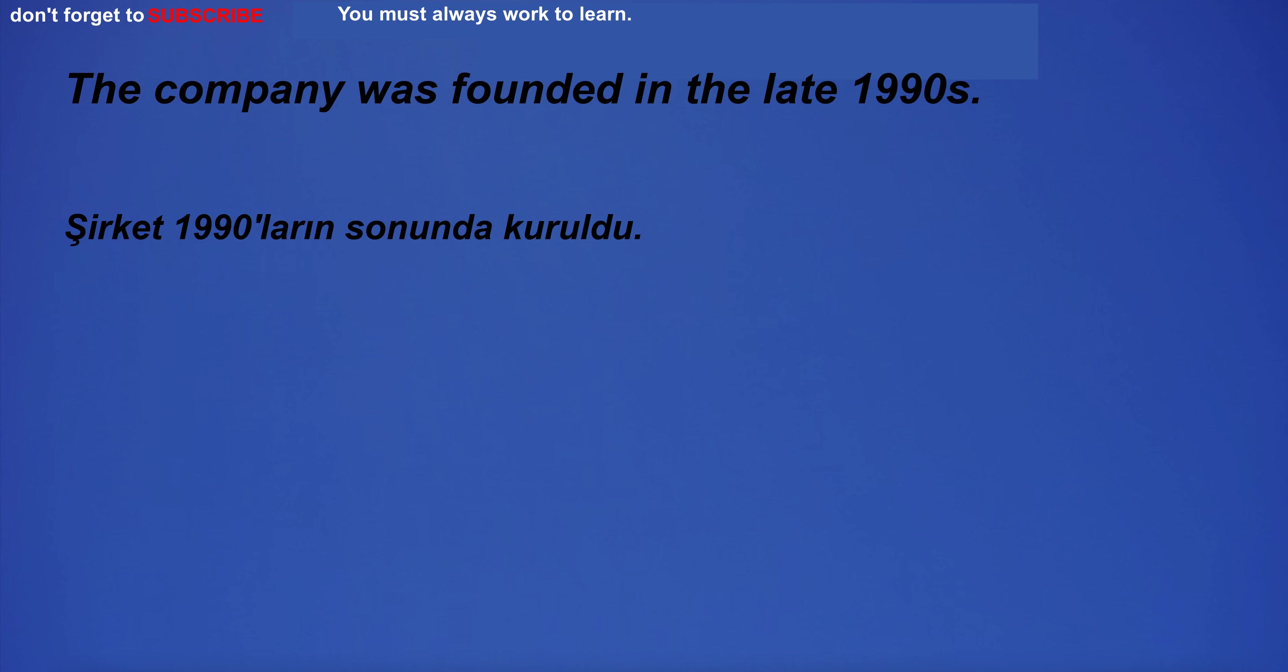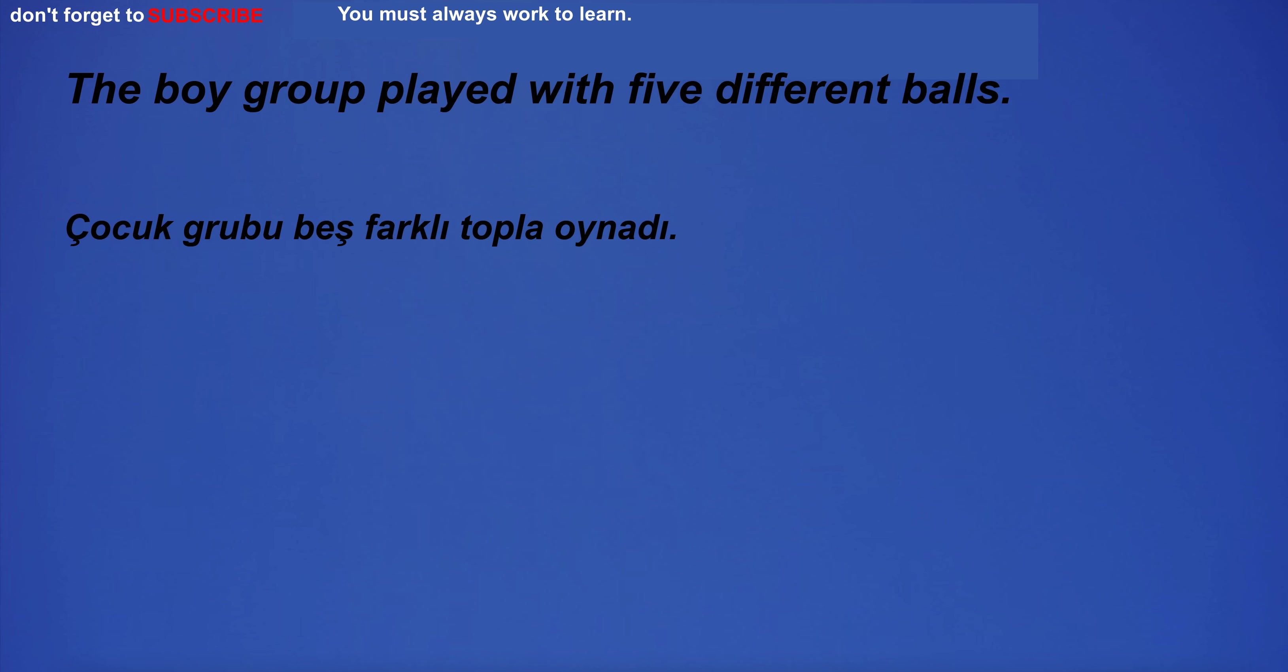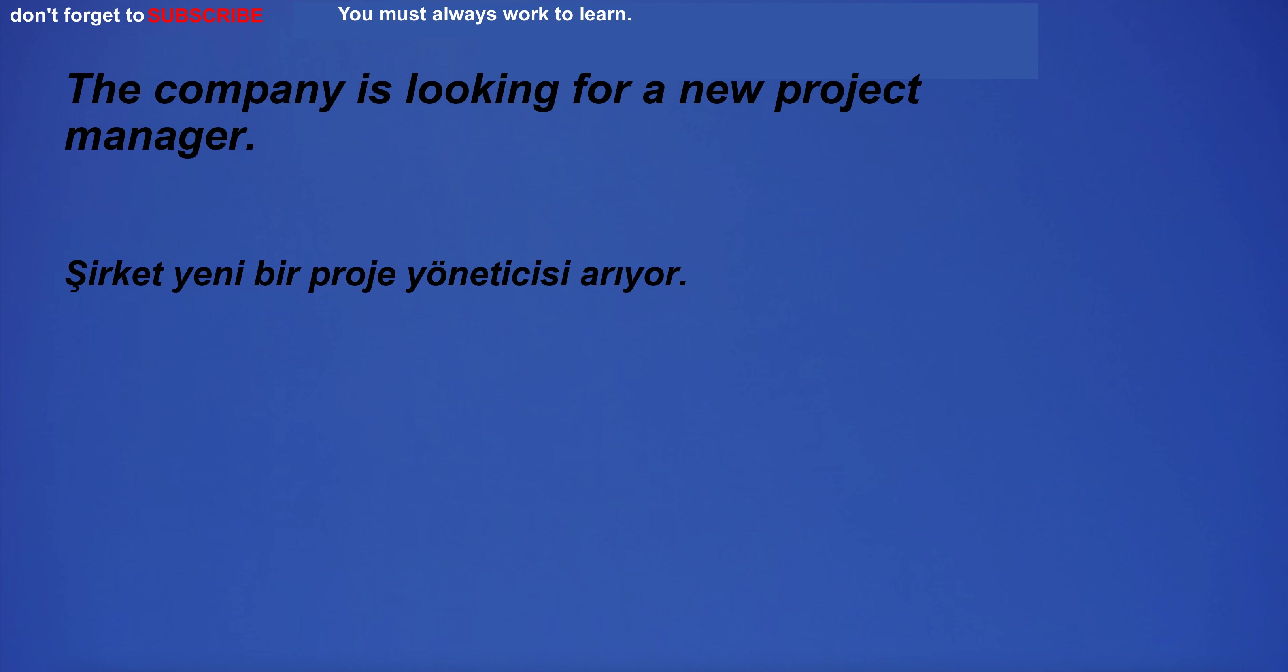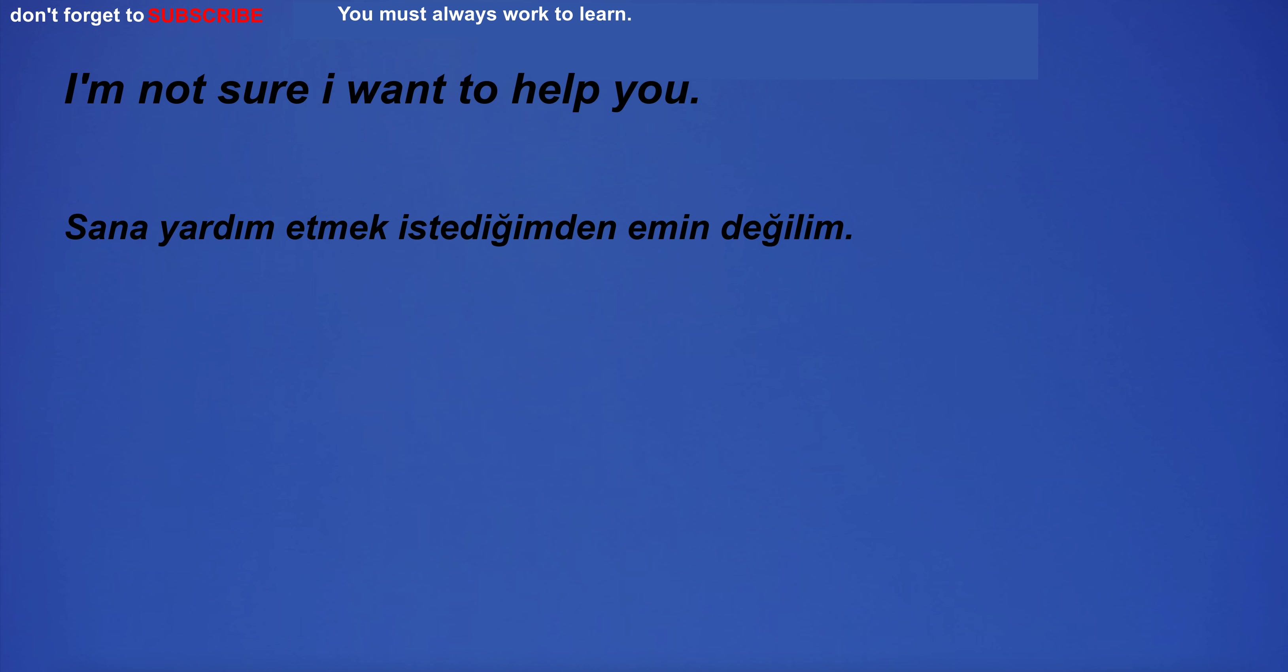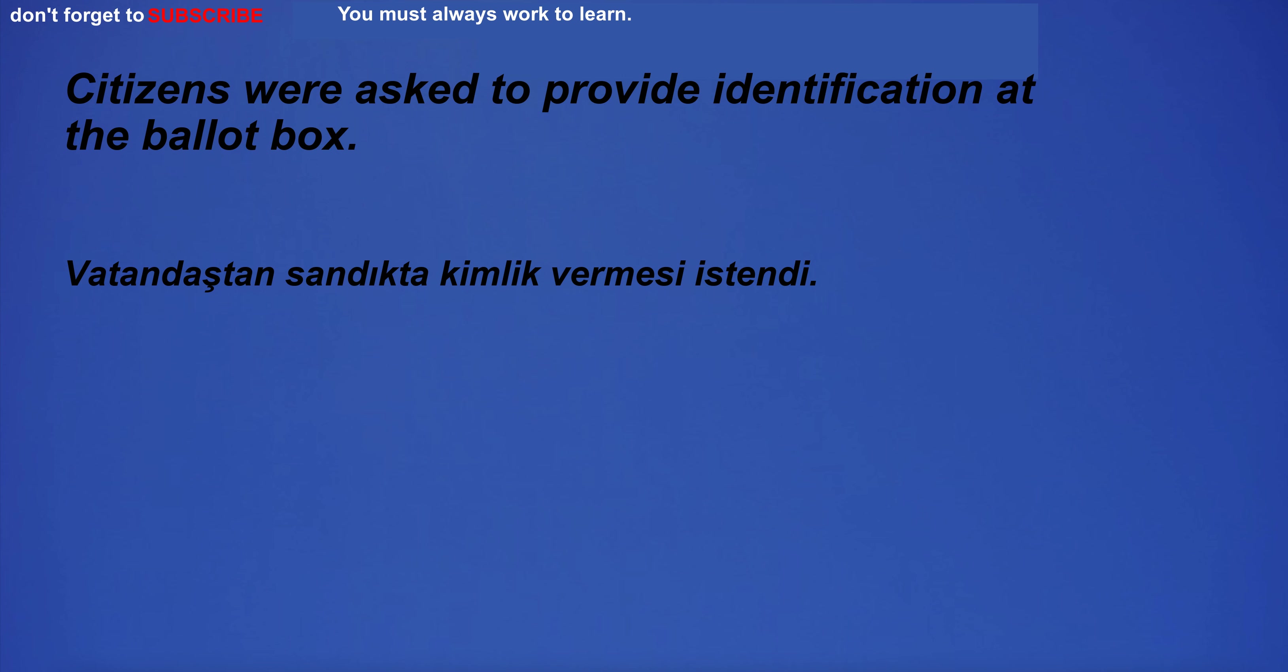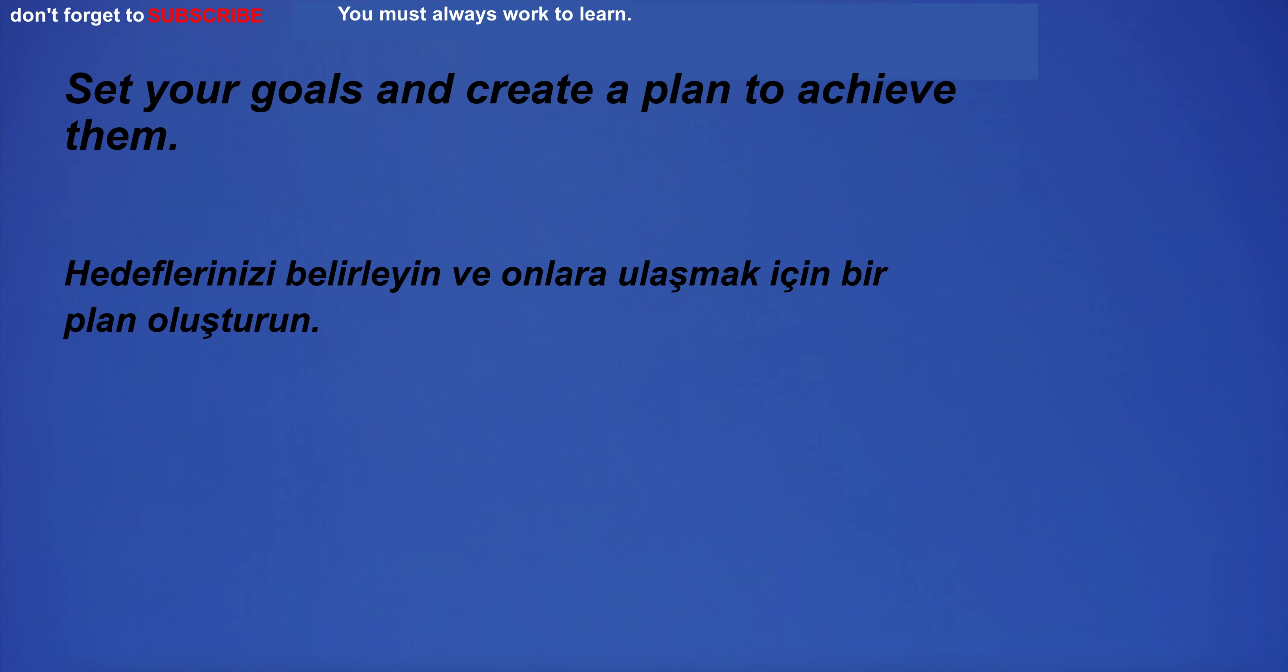The company was founded in the late 1990s. The boy group played with five different balls. The company is looking for a new project manager. I am going home. I'm not sure I want to help you. Citizens were asked to provide identification at the ballot box.